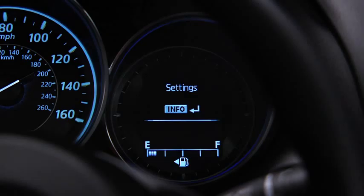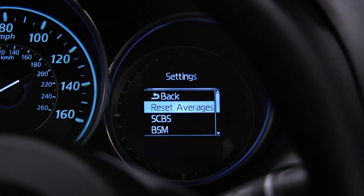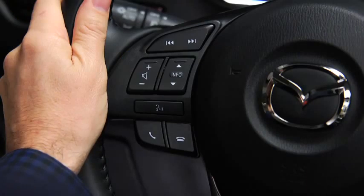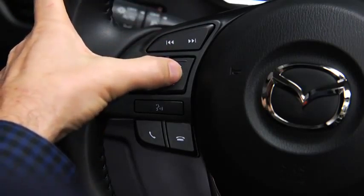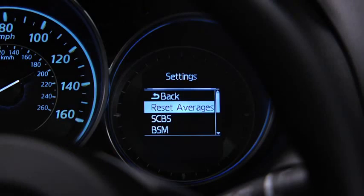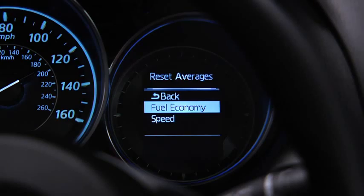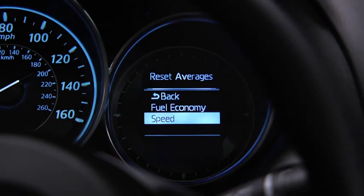To reset average fuel economy or average vehicle speed data history, go to the Settings screen. Use the Enter switch to select Reset Averages, then select Fuel Economy or Speed.